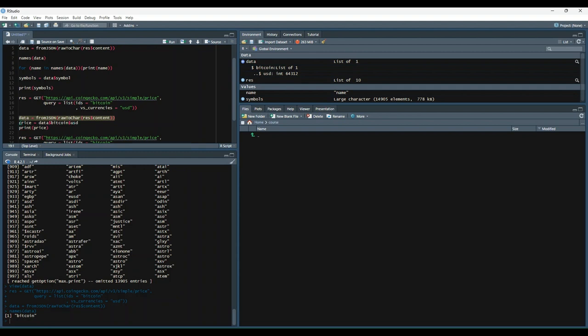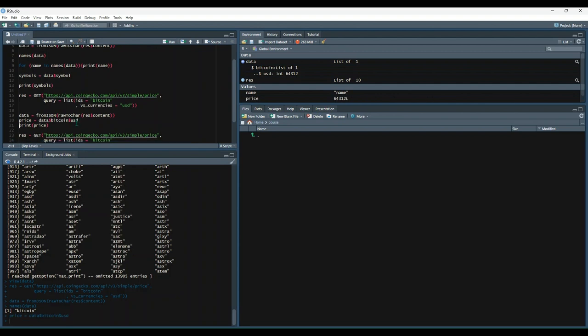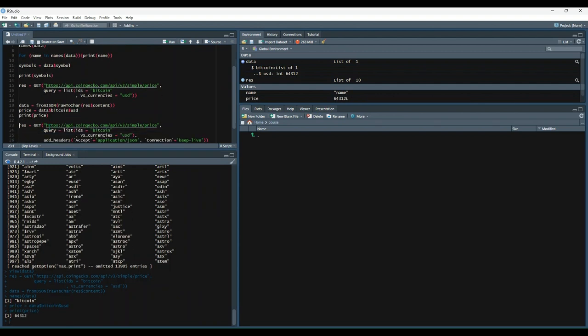So we're going to say price is equal to data dollar sign Bitcoin dollar sign USD. And then let's print out that price. And we see it gives us the price of Bitcoin denominated in USD.